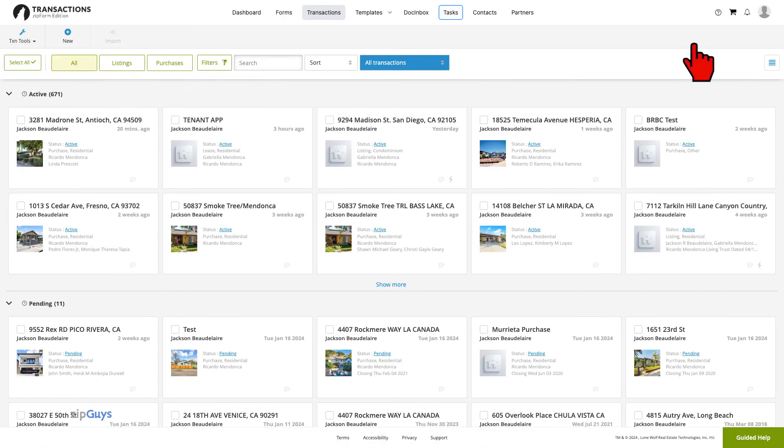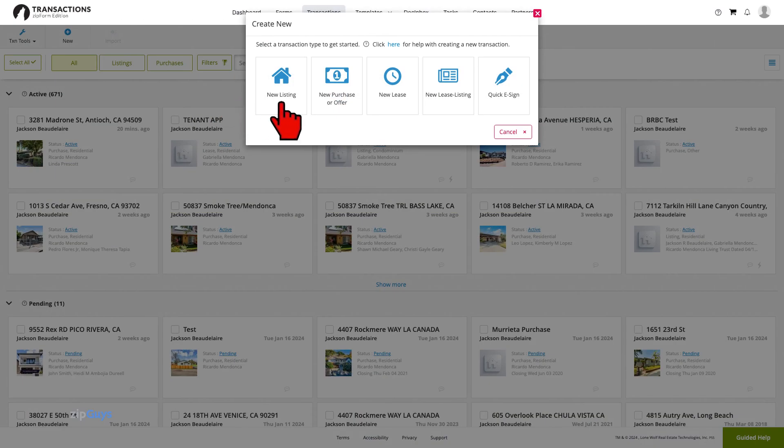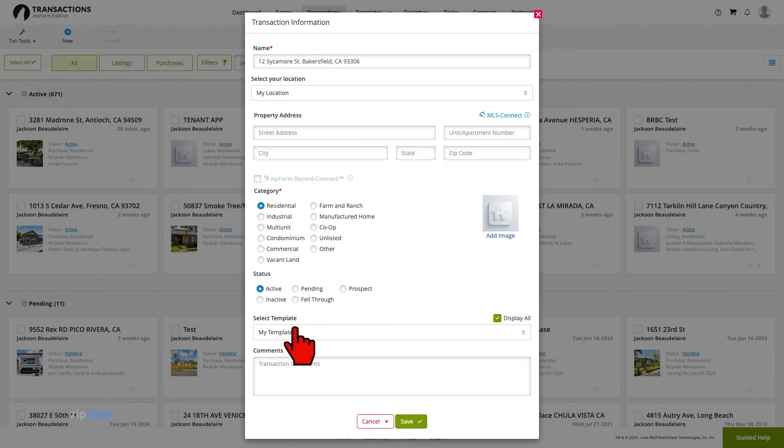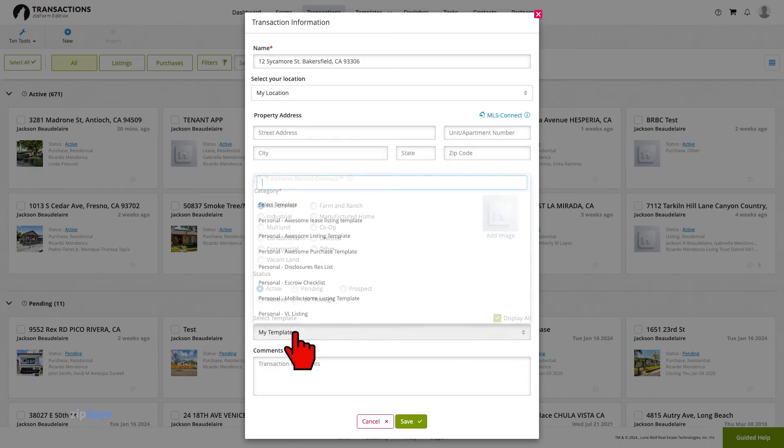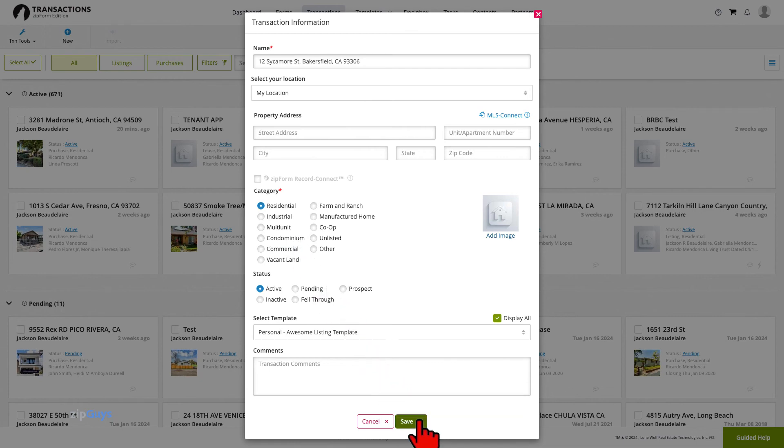When the Assistant or Transaction Coordinator starts a new transaction, they will follow the same steps. Assistant or Transaction Coordinator users have access to all the Agent's Personal Templates and, based on the permissions set for that user, can edit the documents included therein.